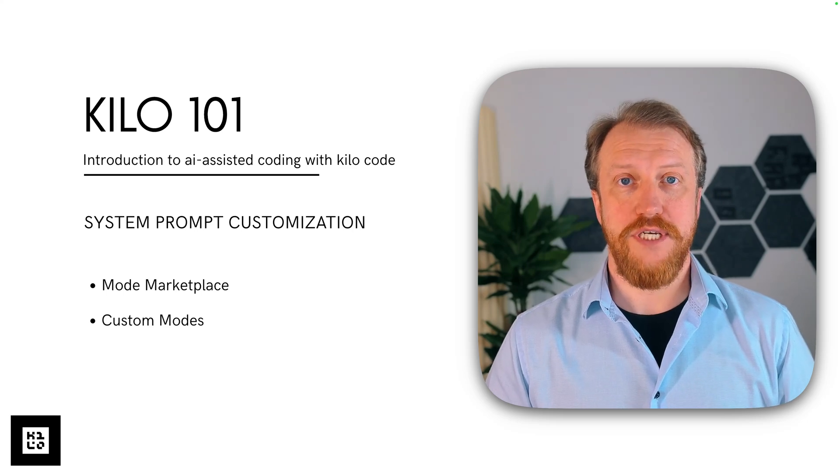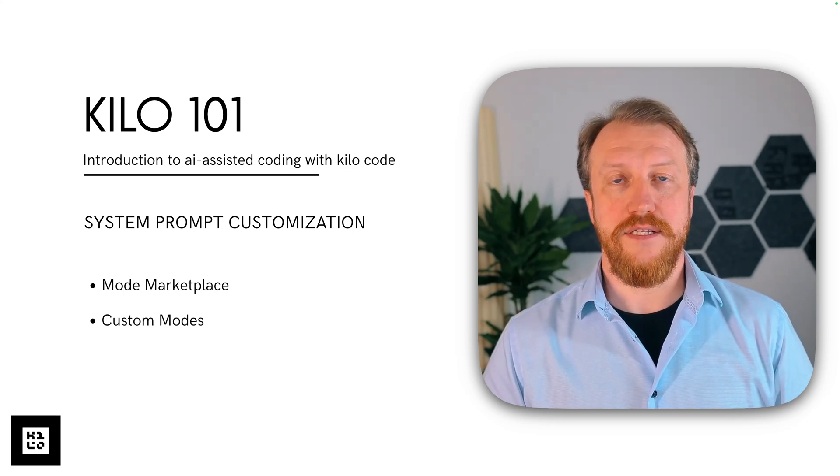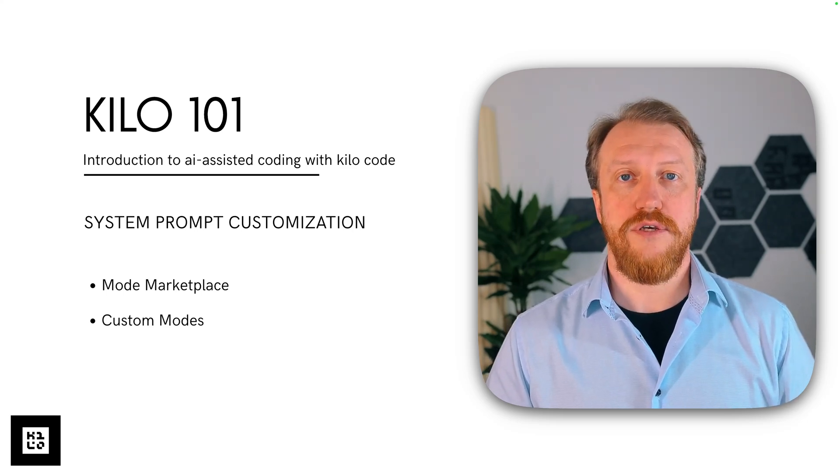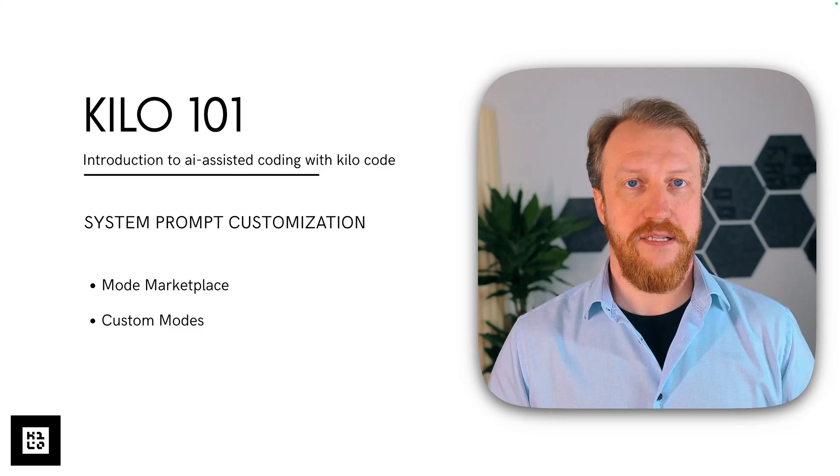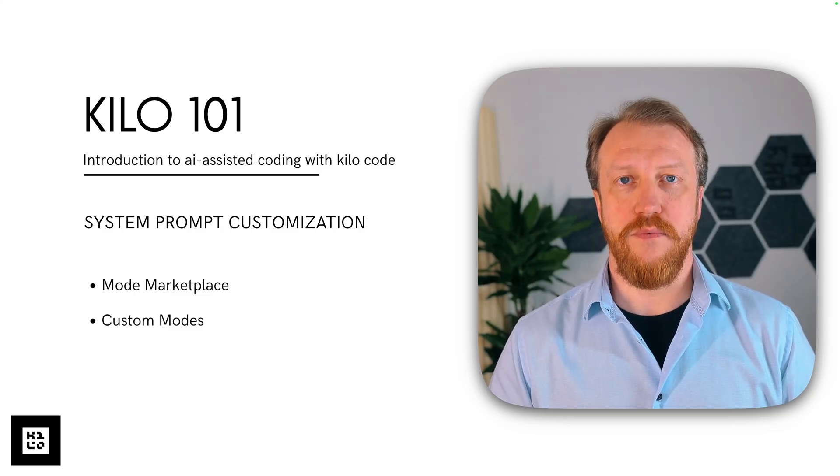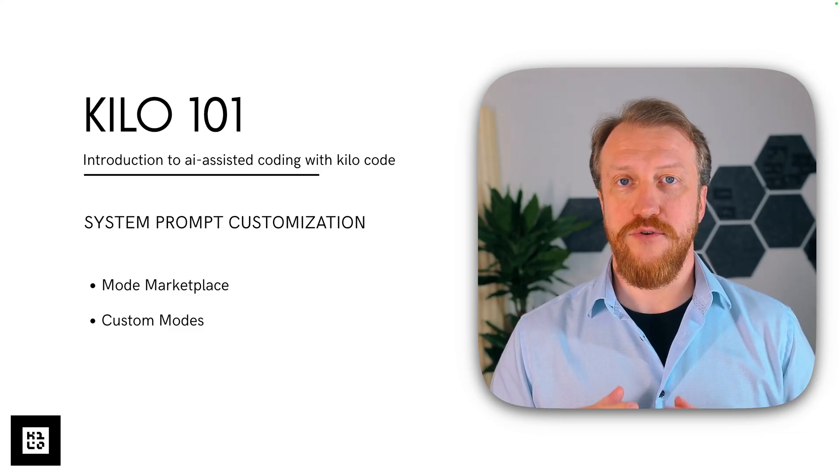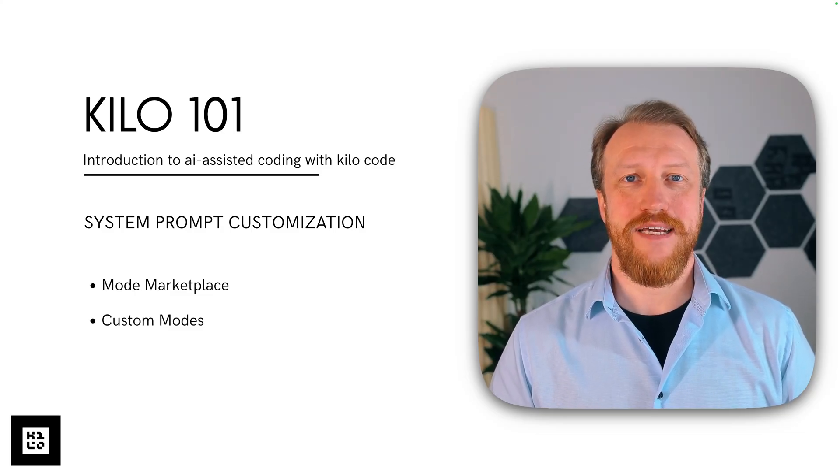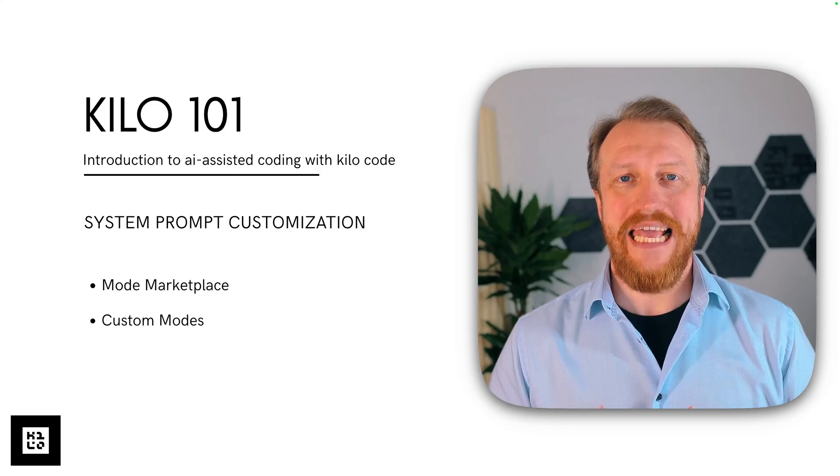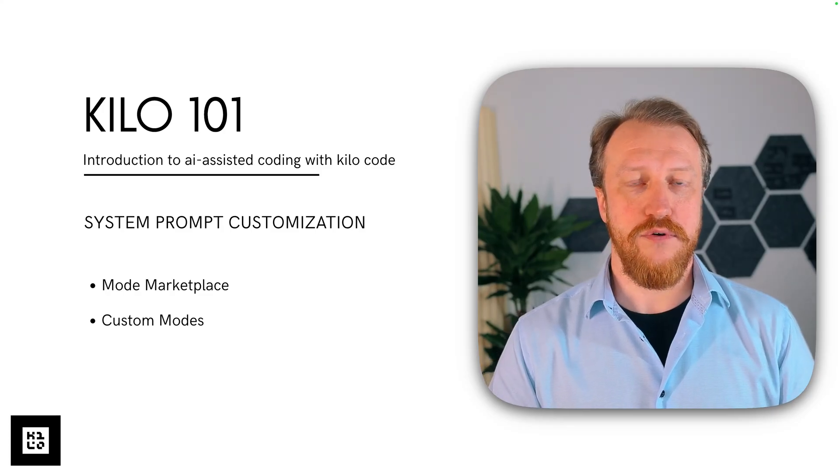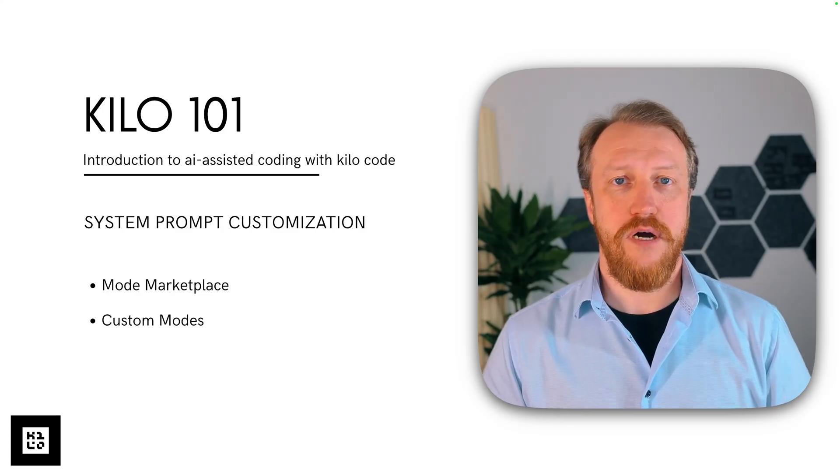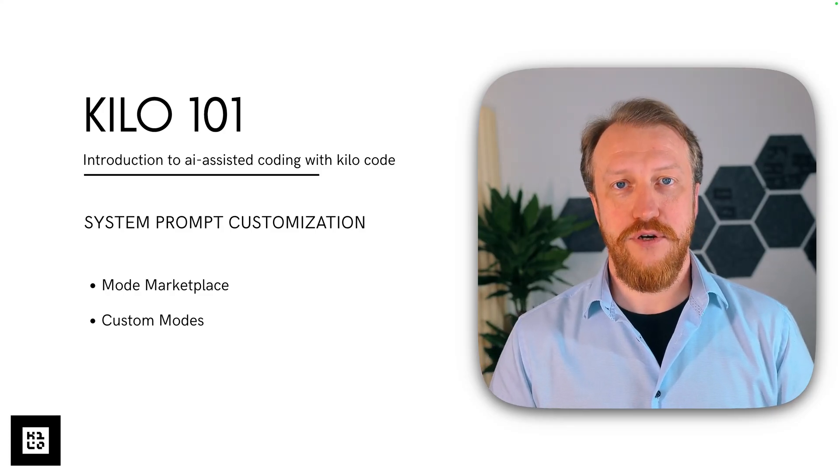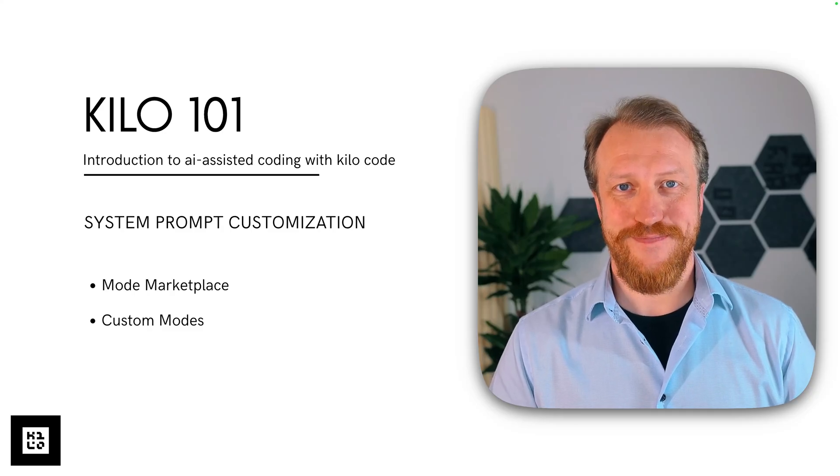If you've been watching this series, you already know how to use built-in modes in Killer Code. Now we want to bring it to a whole new level by learning how to use available modes from Mode Marketplace and also how to build your own. Let's go!